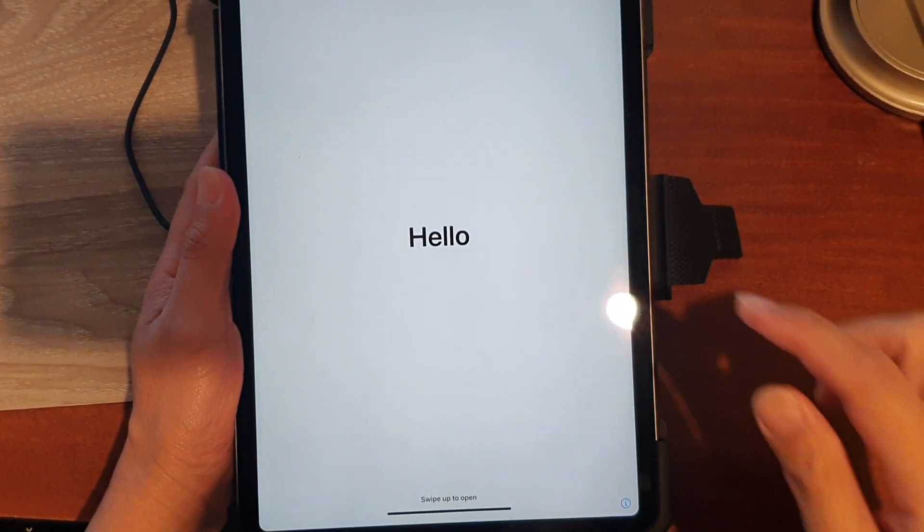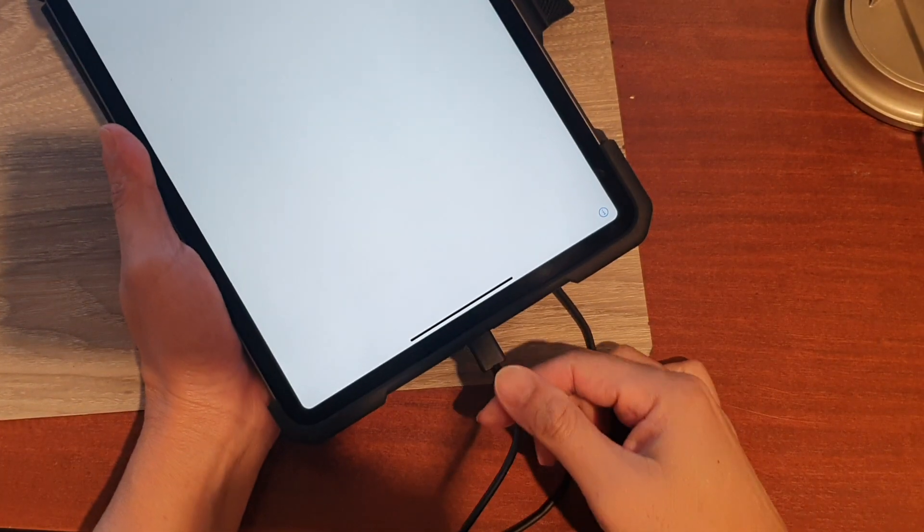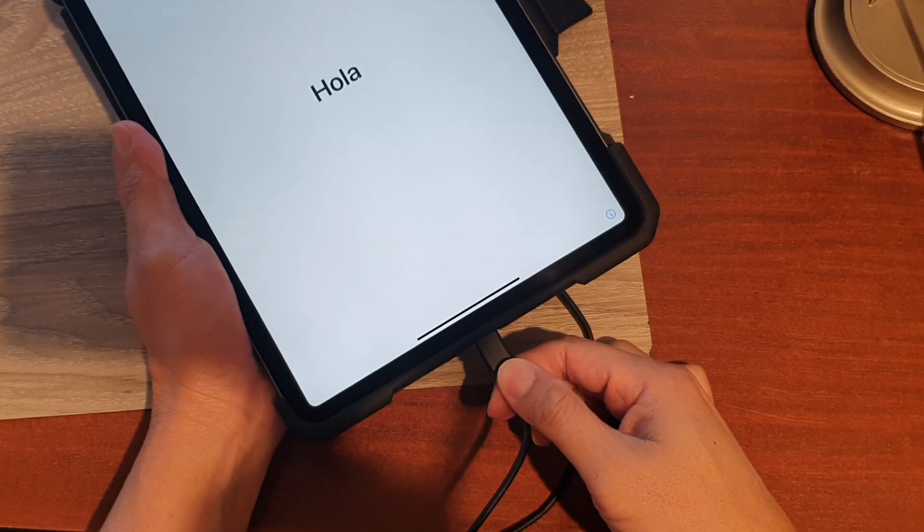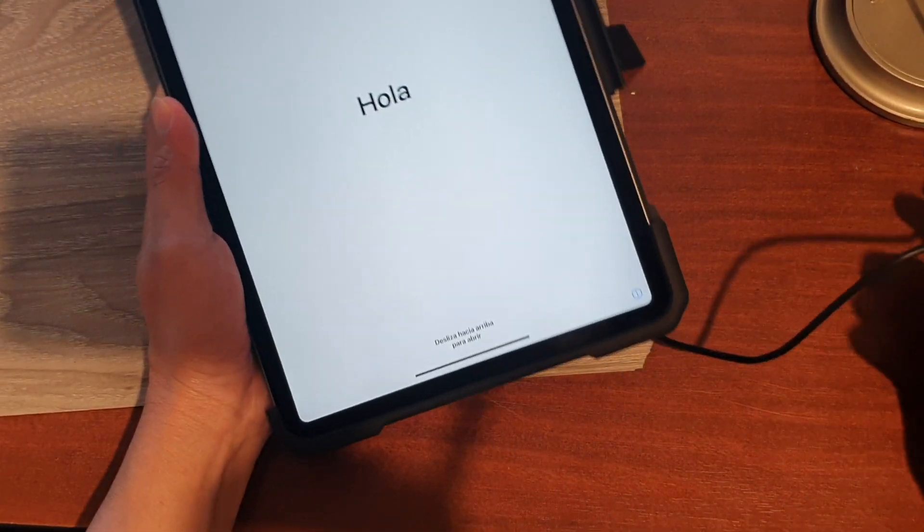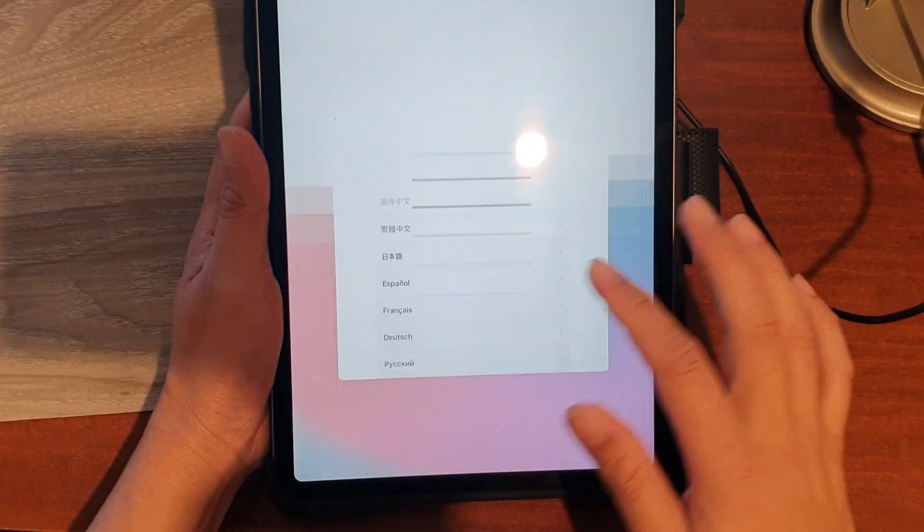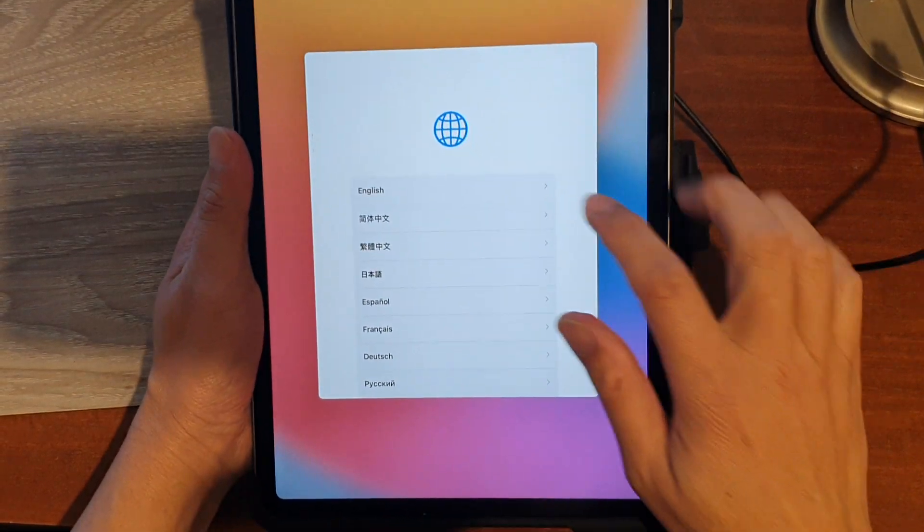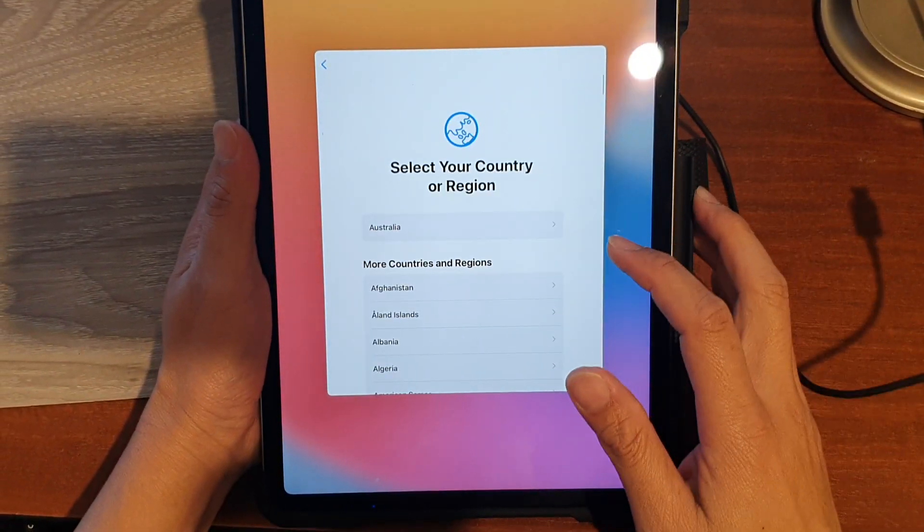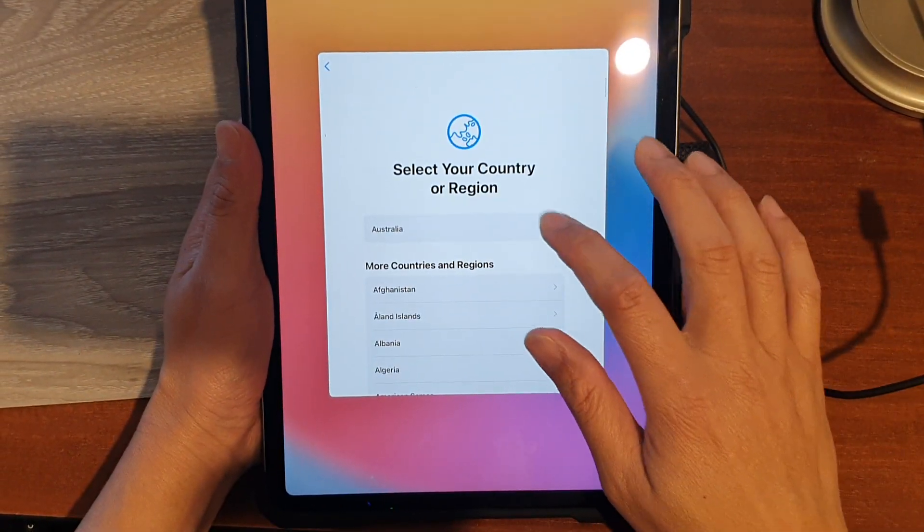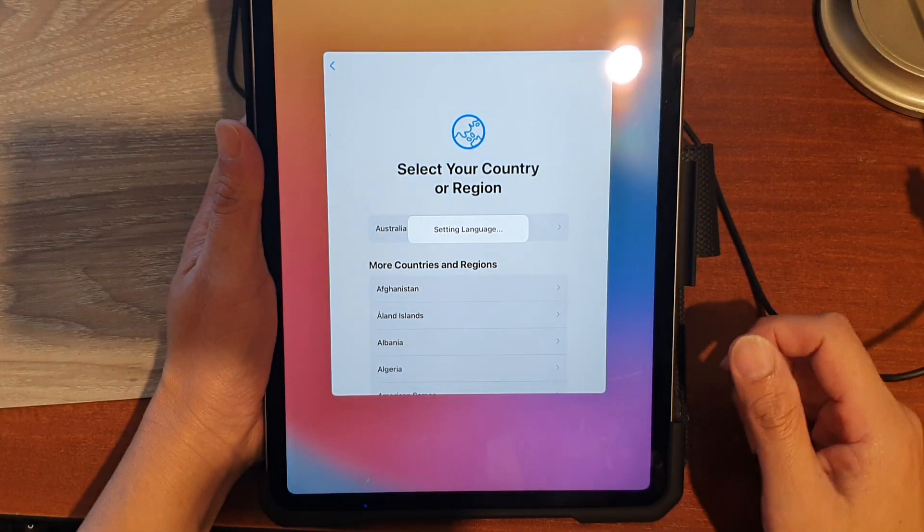Once you see the Hello screen, that should be finished. You can now unplug the USB cable and proceed to set up your iPad again. Here you can see I can set up the iPad.